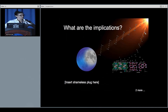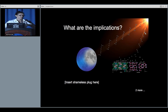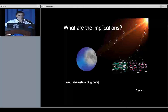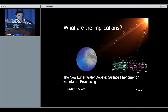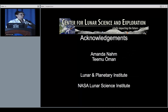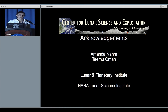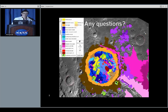So what are the implications? The glasses measured by Saal and Hauri et al. are wet — these aren't very wet. I want to thank Amanda Nam and team Oman for their help with this project, and of course the Lunar and Planetary Institute and especially the Lunar Science Institute. Thank you.